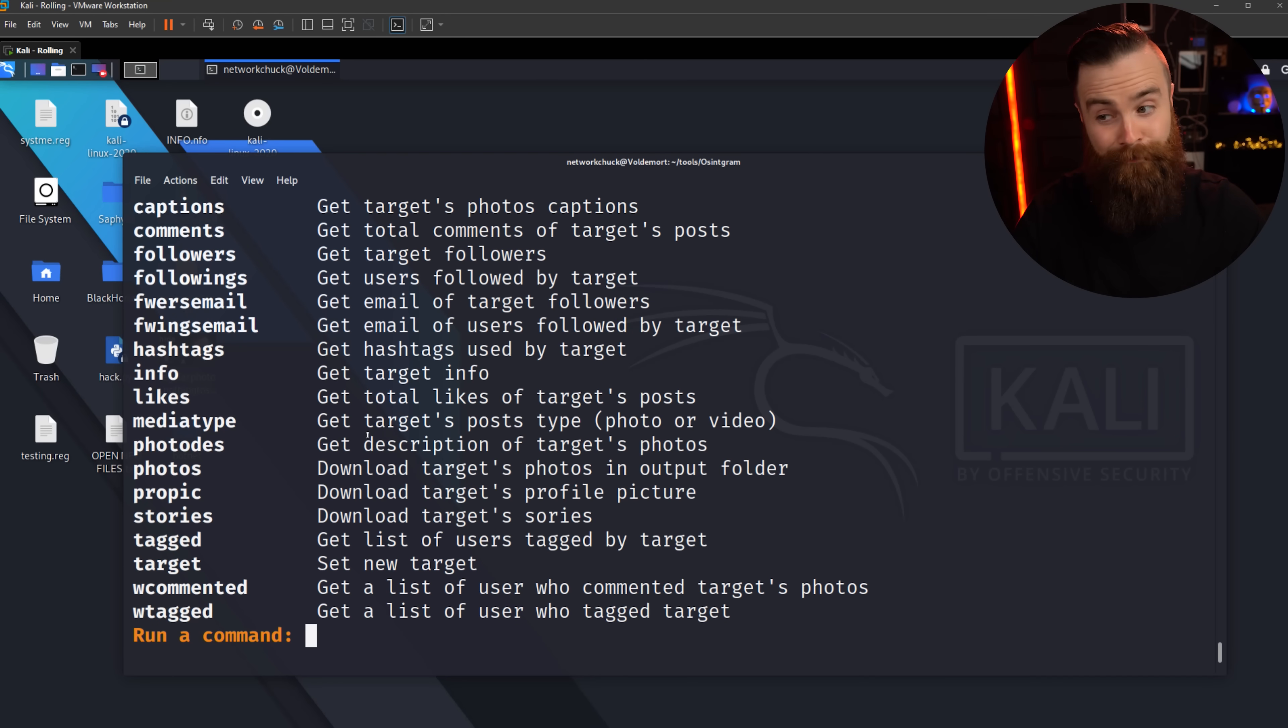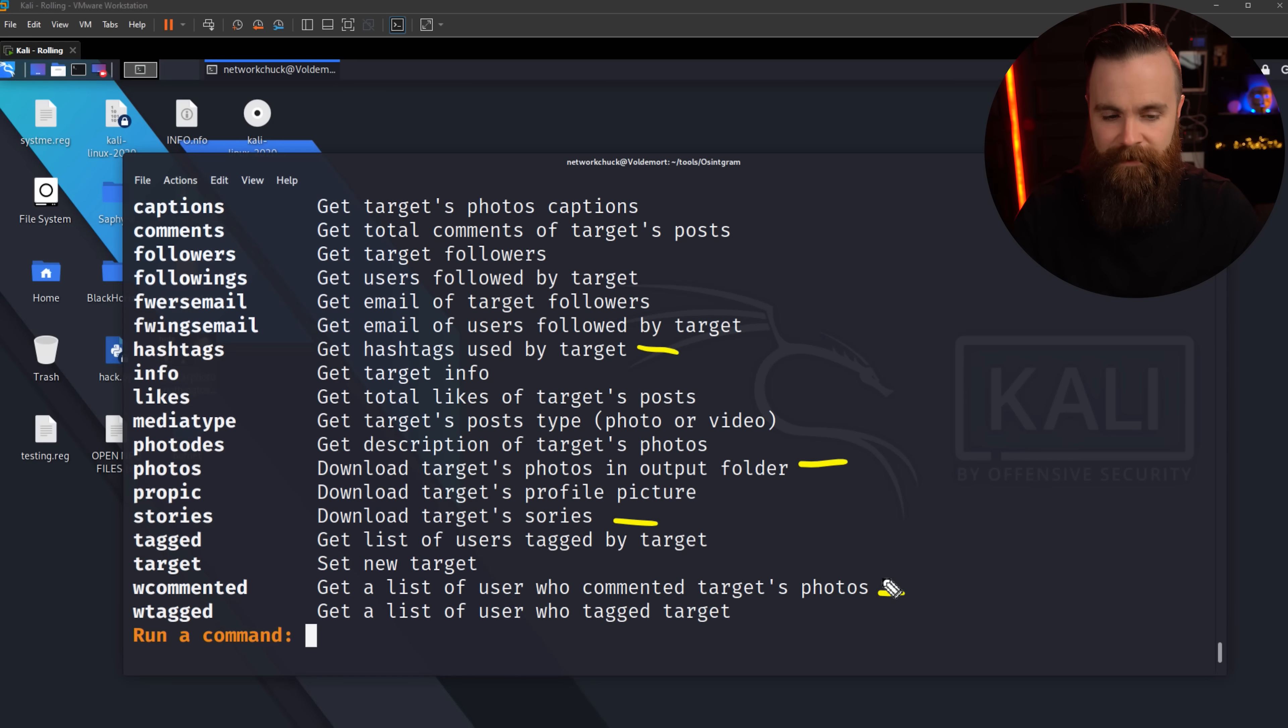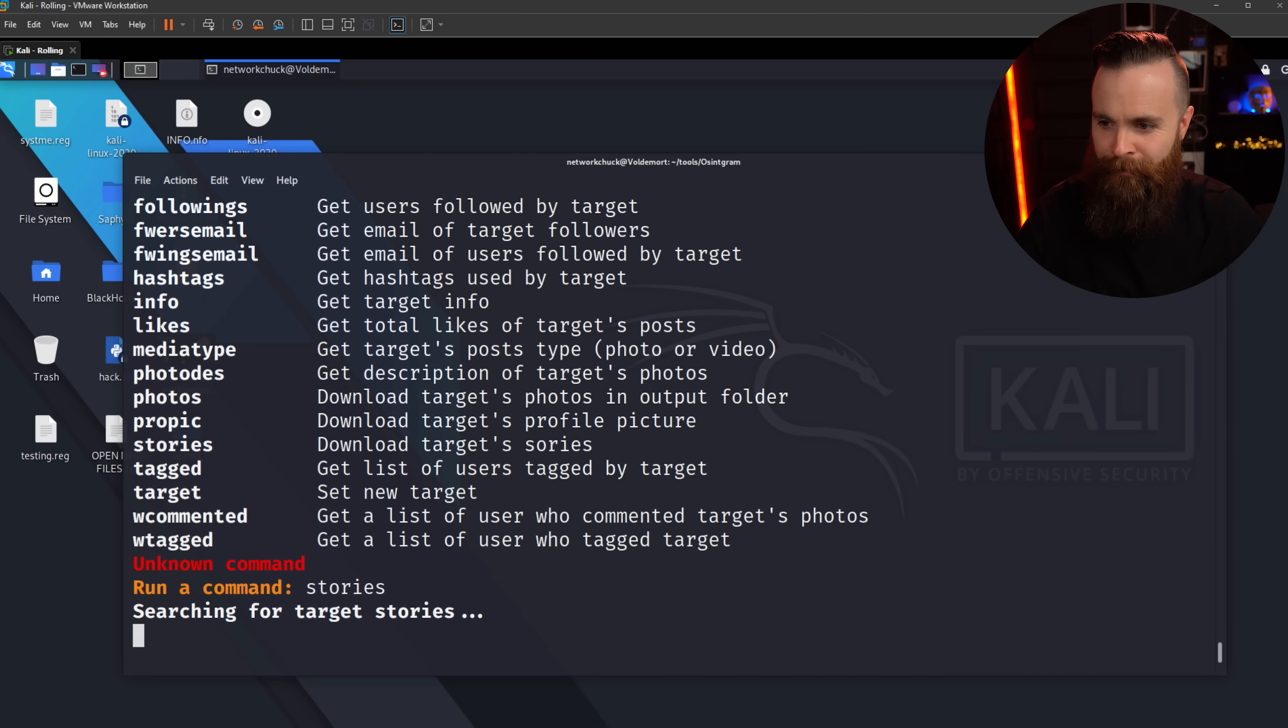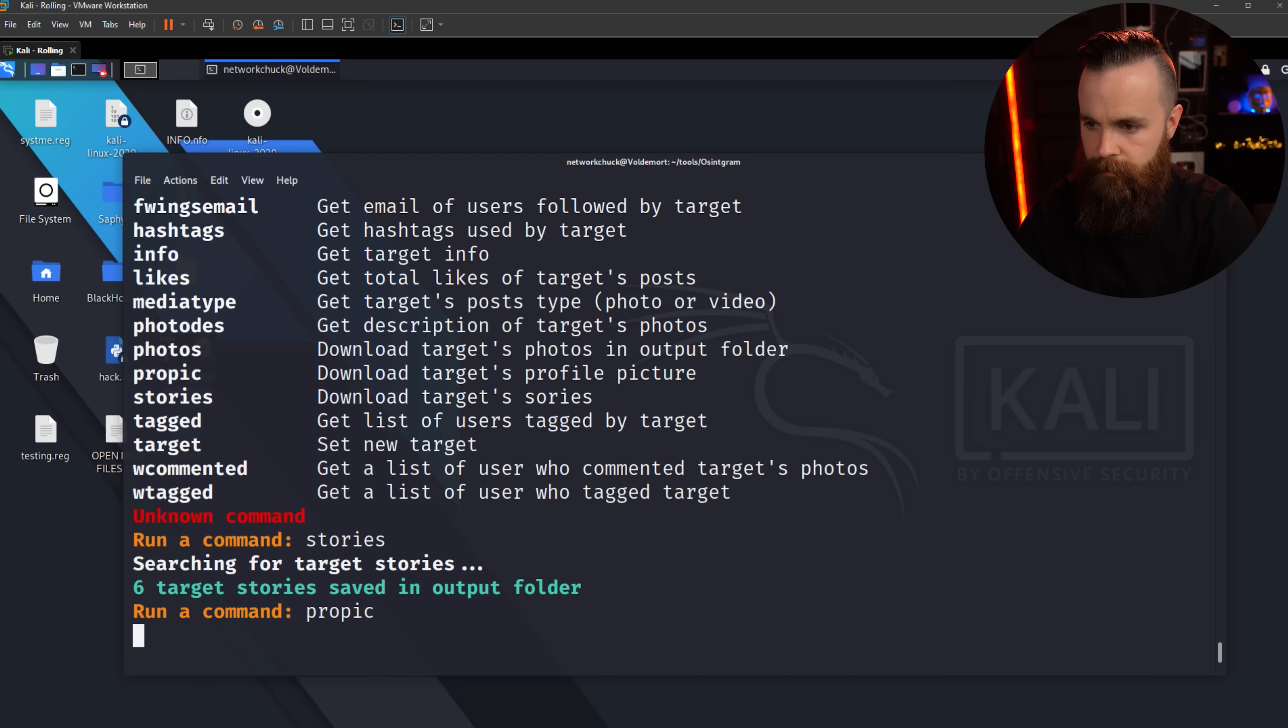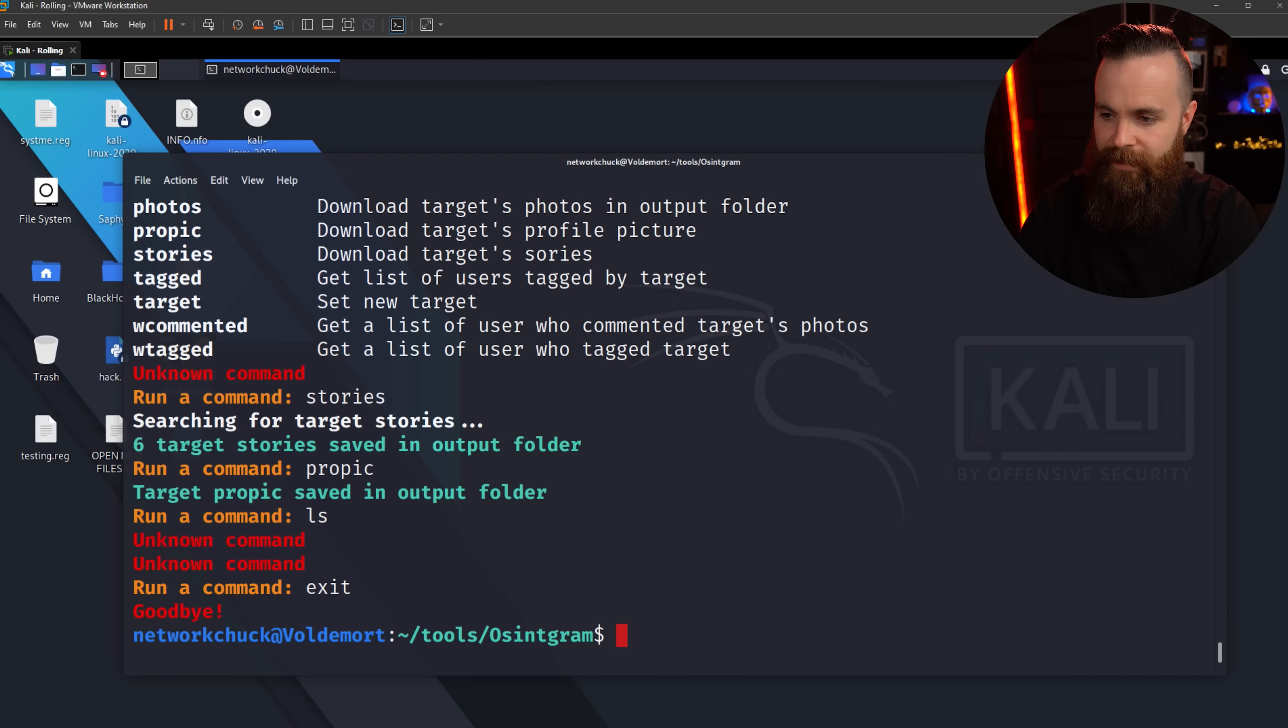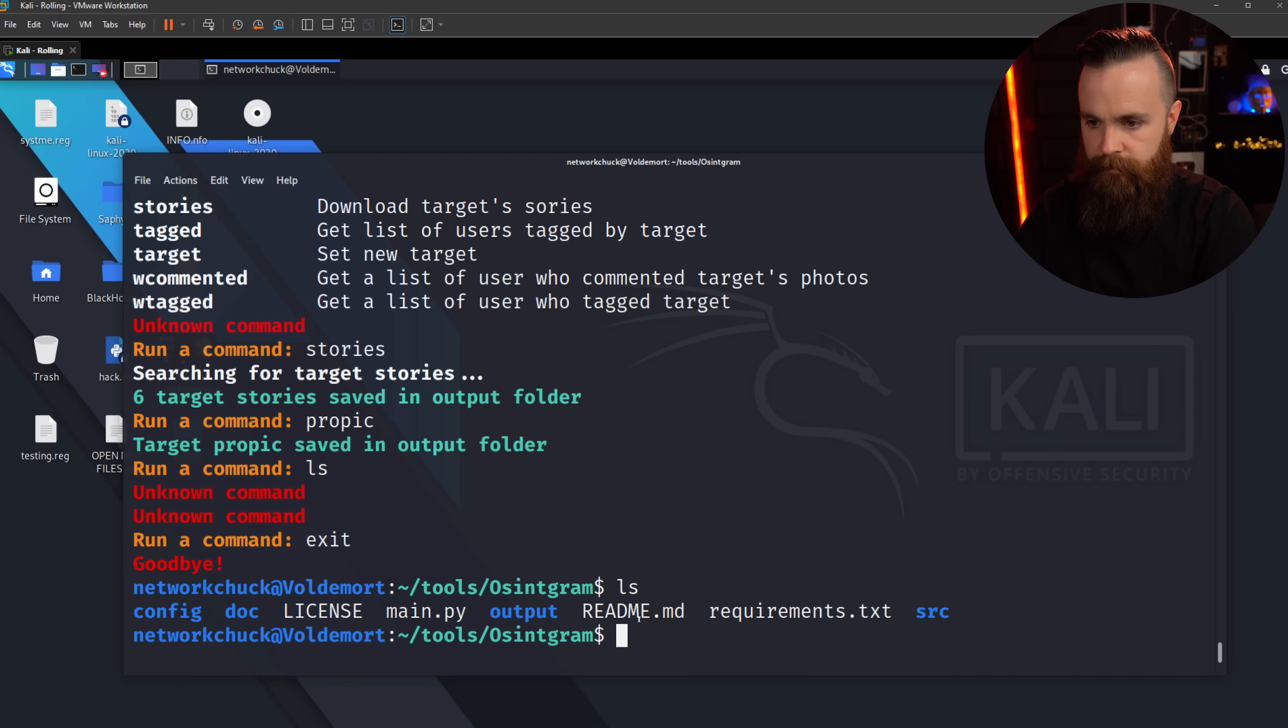And we got a lot of fun stuff we can do. We can do everything from like downloading his stories, his photos. And this is so cool. Hashtags, people who comment on his photos, just a ton of stuff. Let's do a few right now. I'm gonna download his stories. I'll type in stories and it's gonna do it right now. Done. And I'll do one more too. I'll download his profile pic. So I'll do propic, done.